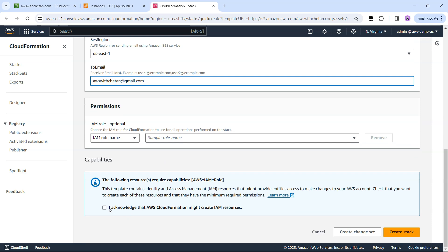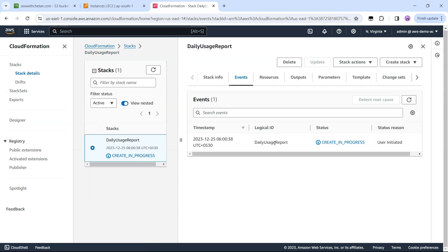For the to email you can either use the same email or comma separated list of email IDs. That's it, you just acknowledge this and create the stack. Literally at this point it will take just two minutes for all the resources to be deployed. Let me pause this video and come back here.